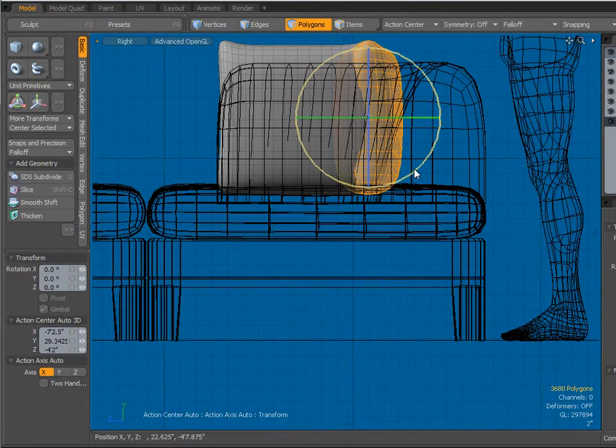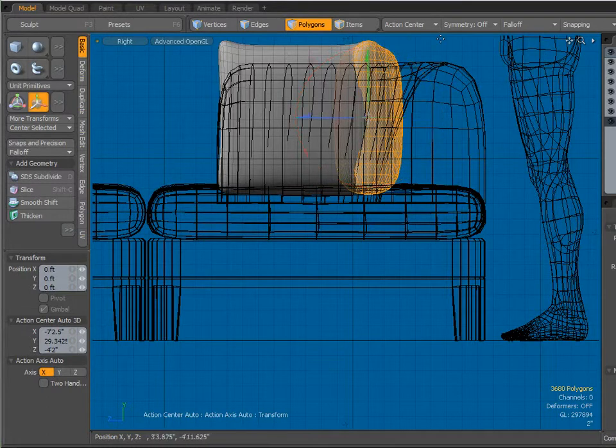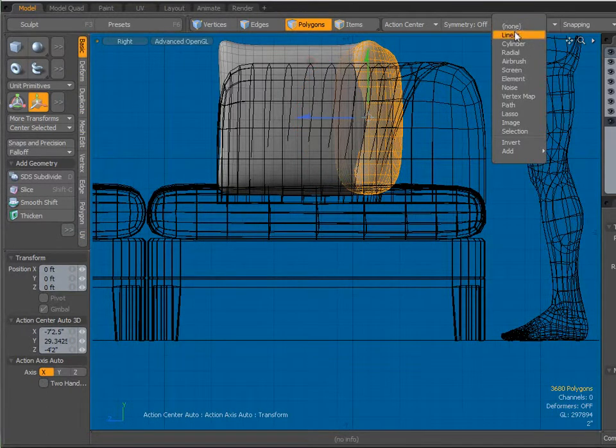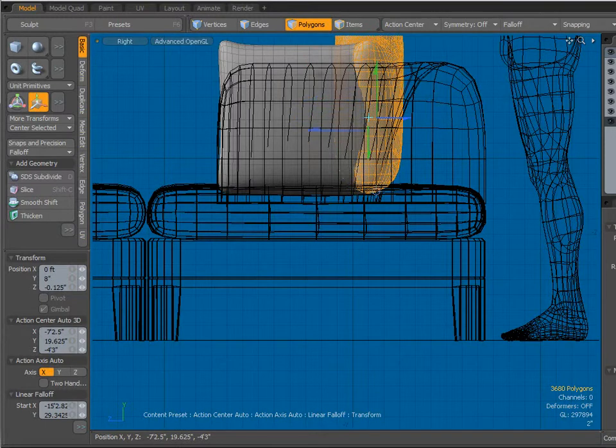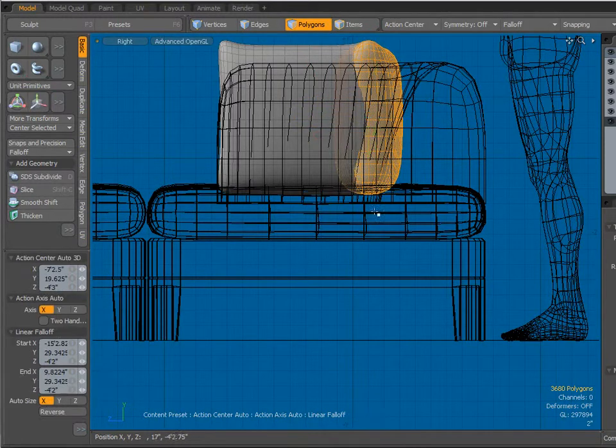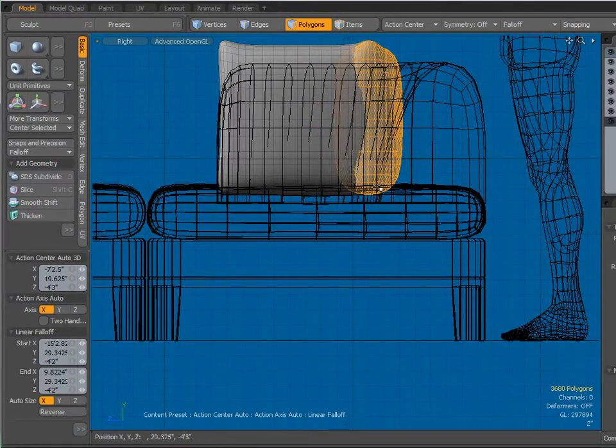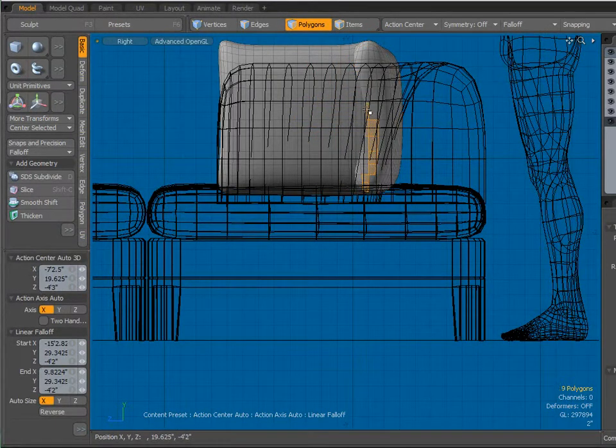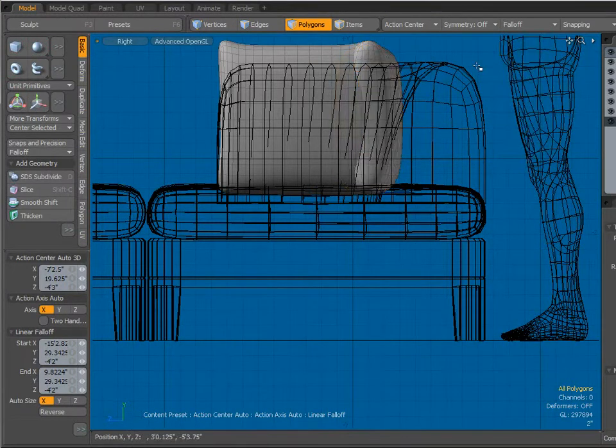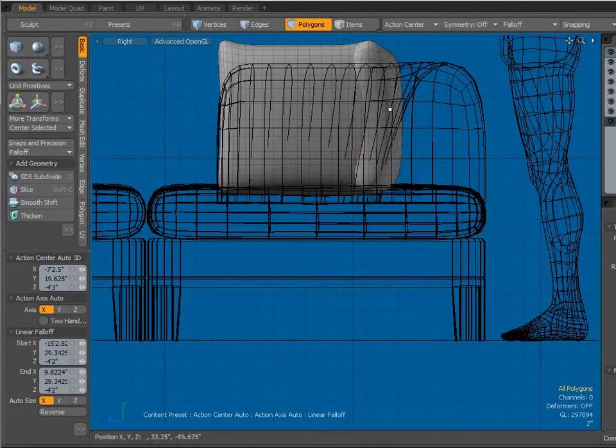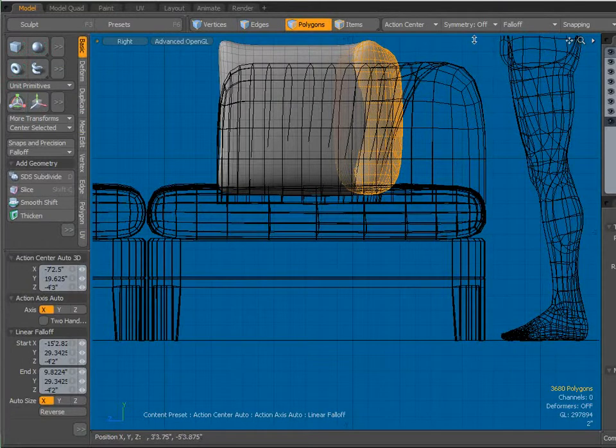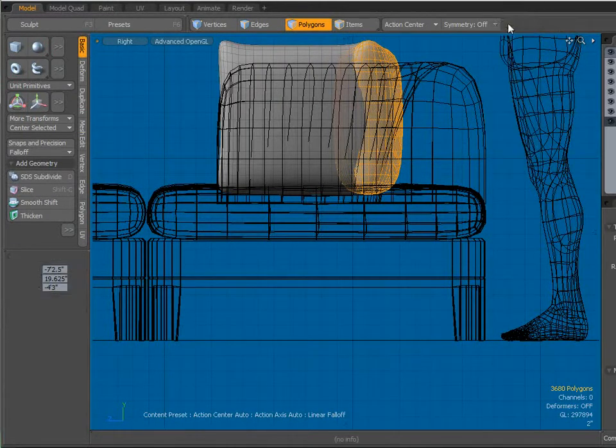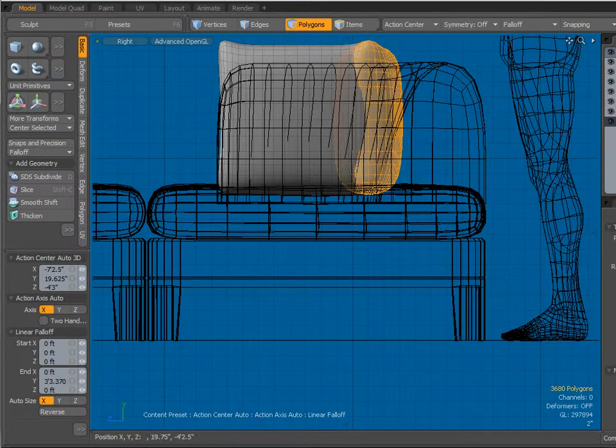I want these to be at an angle. So what I will do is, you know what I'm going to do? Here we go. We'll come over here to fall off, create a linear fall off. Wait a minute. Yes, I want all of those selected. And linear fall off.